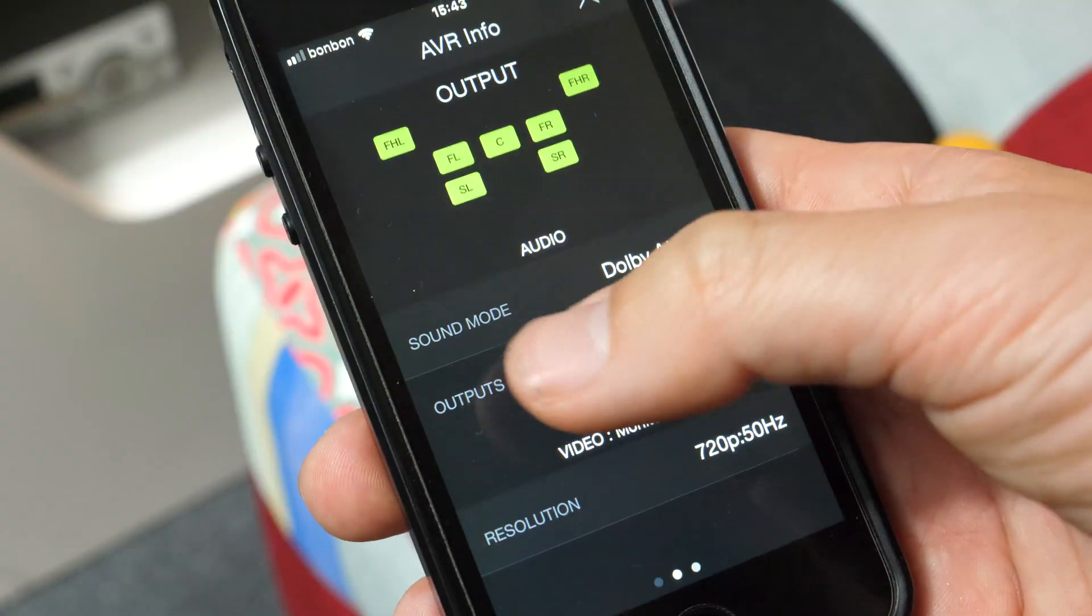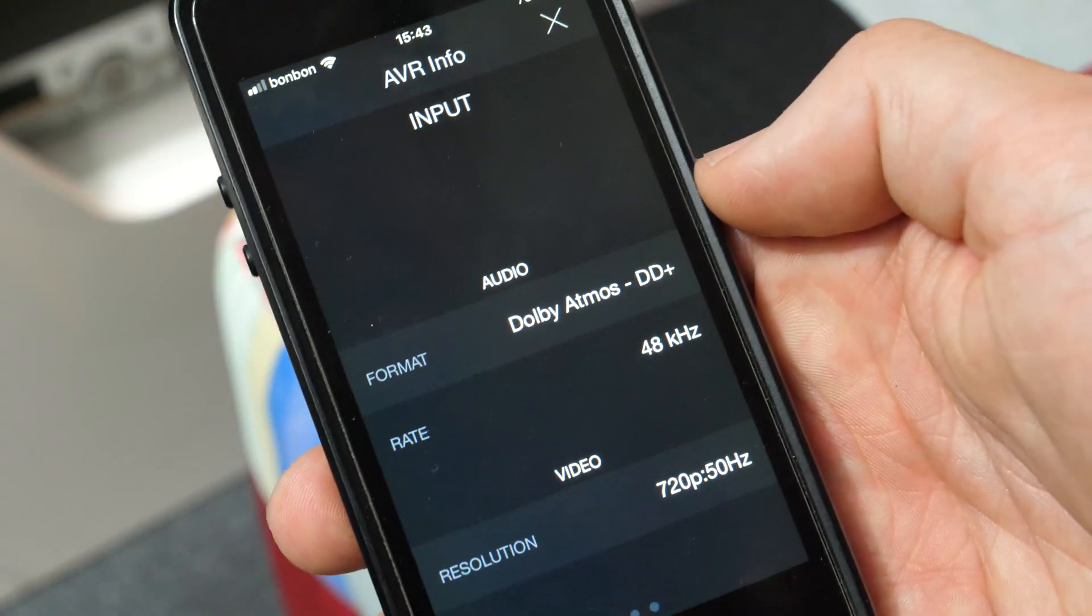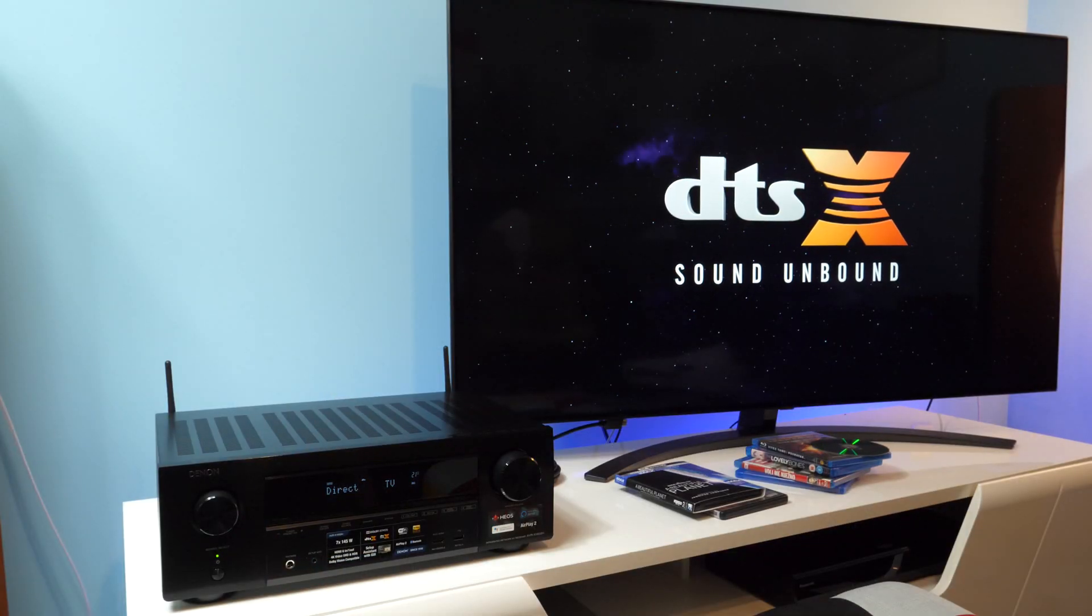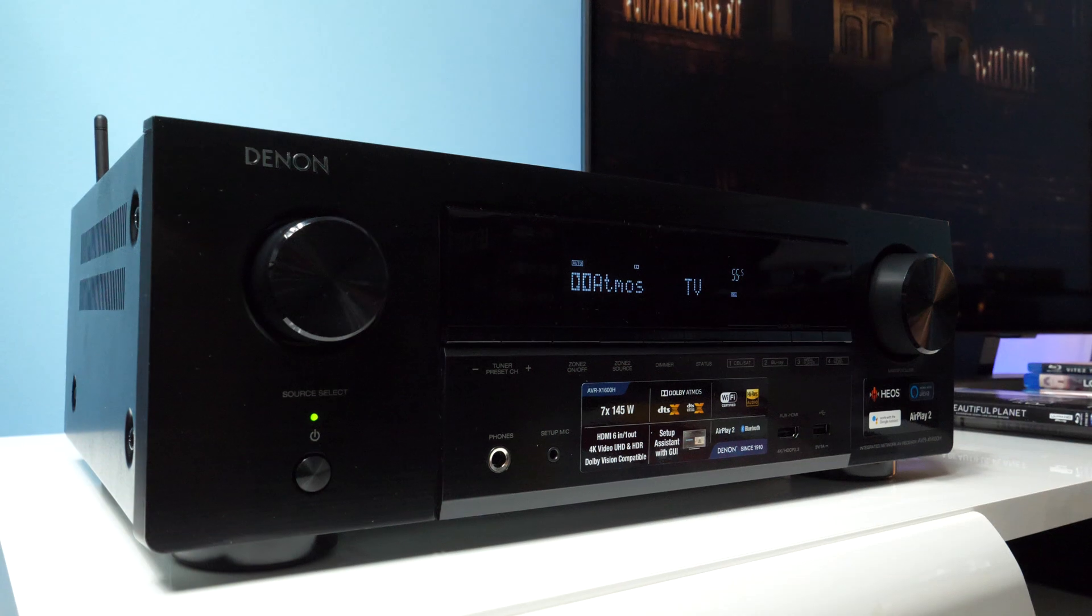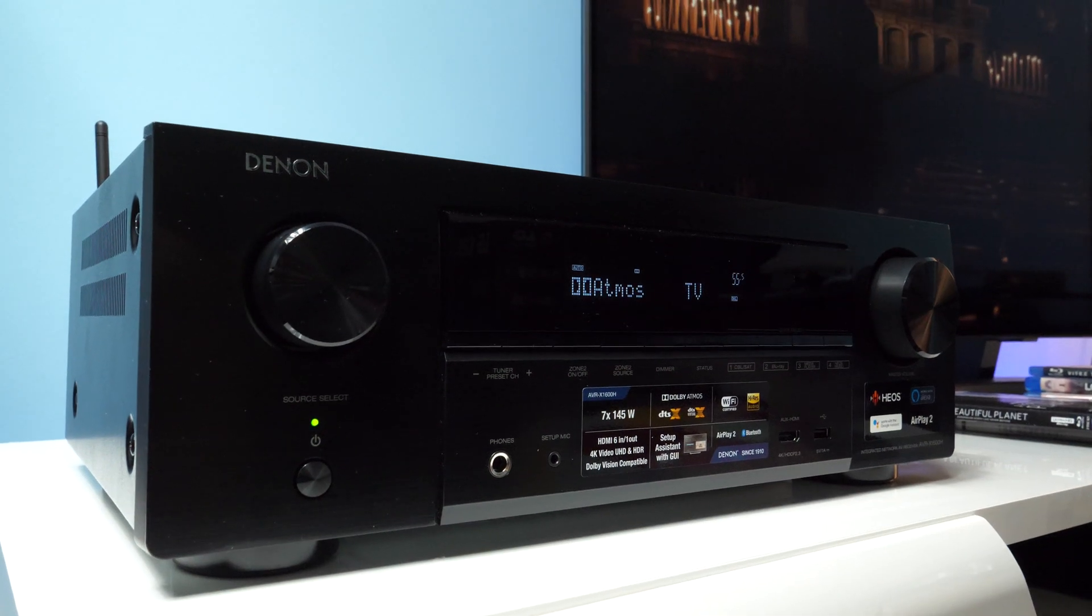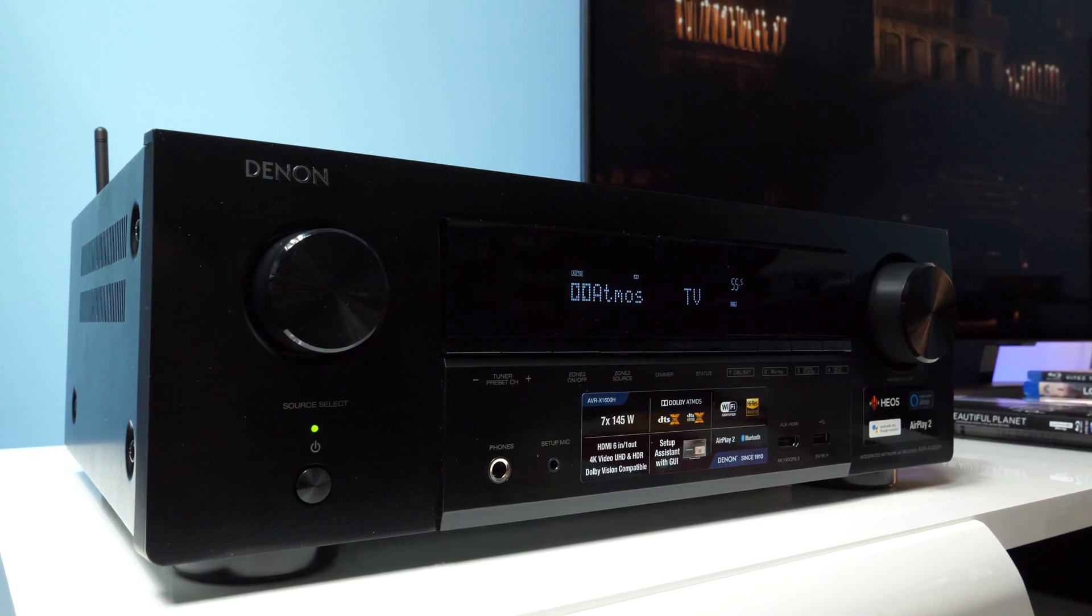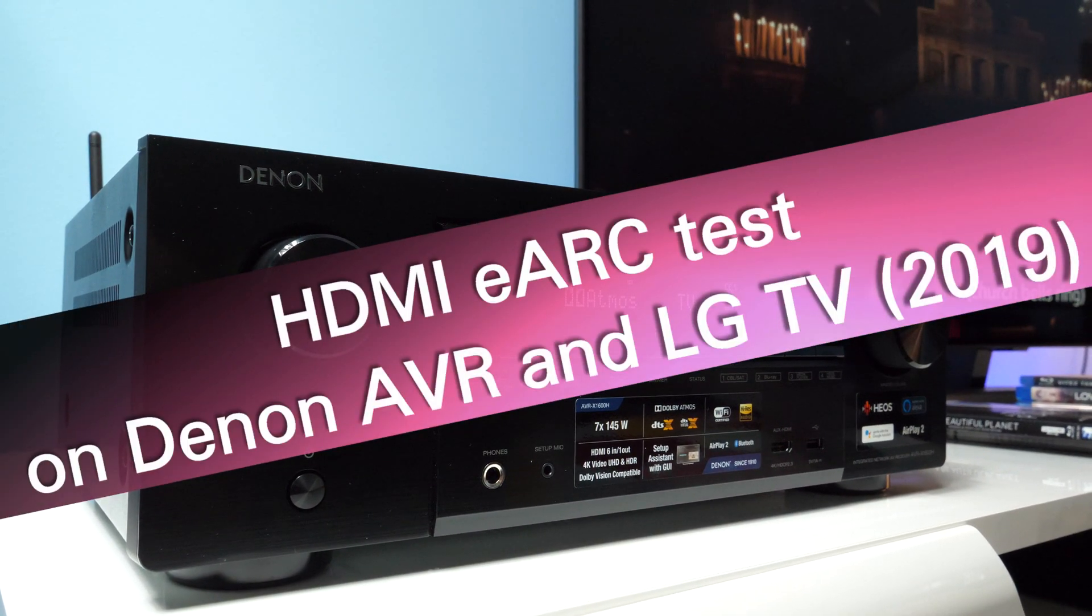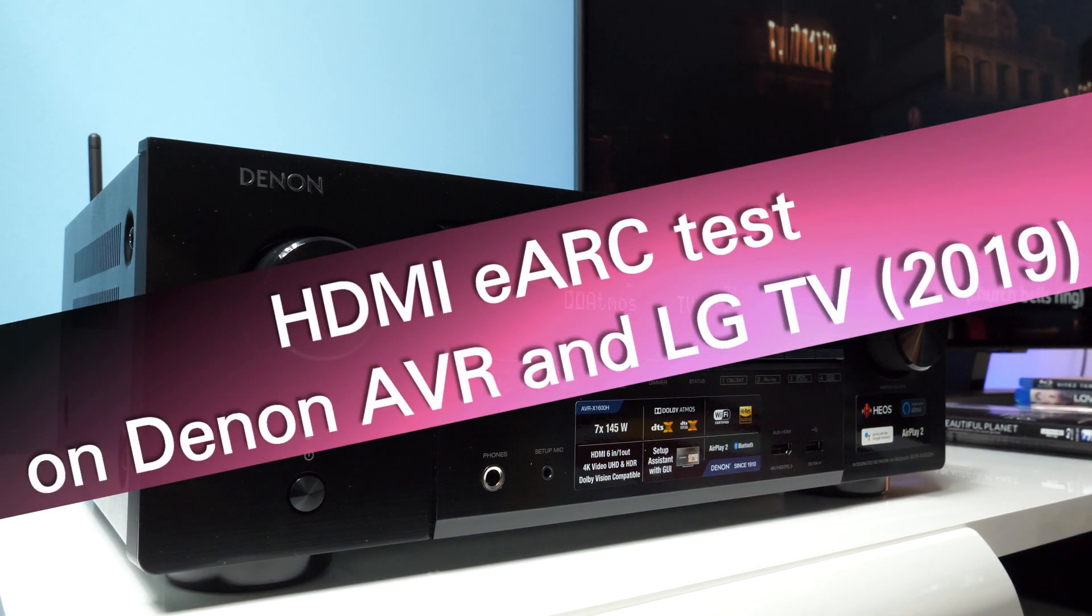Hello! In this video I will share with you my experience after testing HDMI eARC connection between 2019 Denon AV receiver and 2019 LG TV.